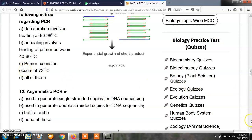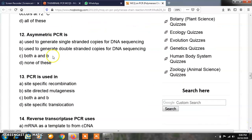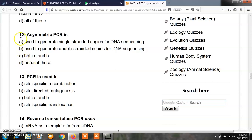Question number 12: asymmetric PCR is — option A, used to generate single-stranded copies for DNA sequencing; option B, used to generate double-stranded copies for DNA sequencing; option C, both A and B; option D, none of these. The correct answer is A. Asymmetric PCR is used to generate single-stranded copies for DNA sequencing.